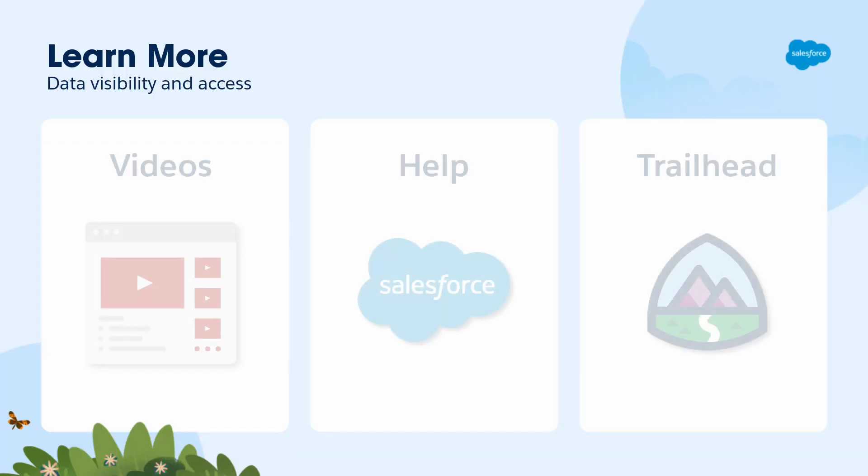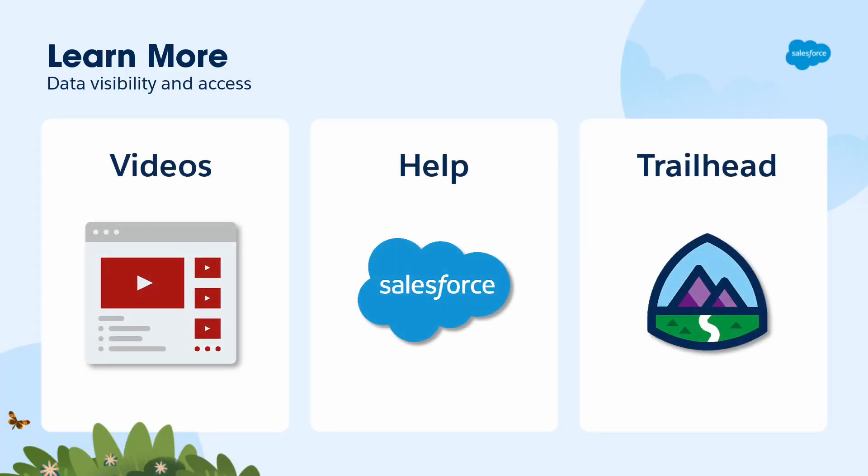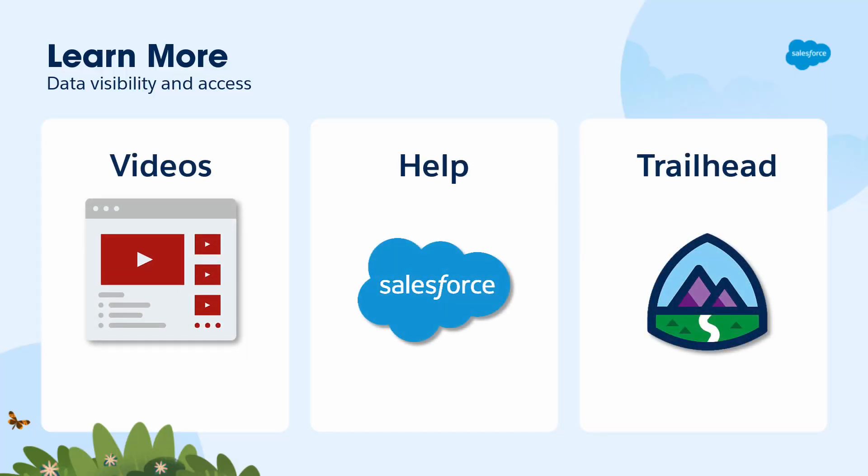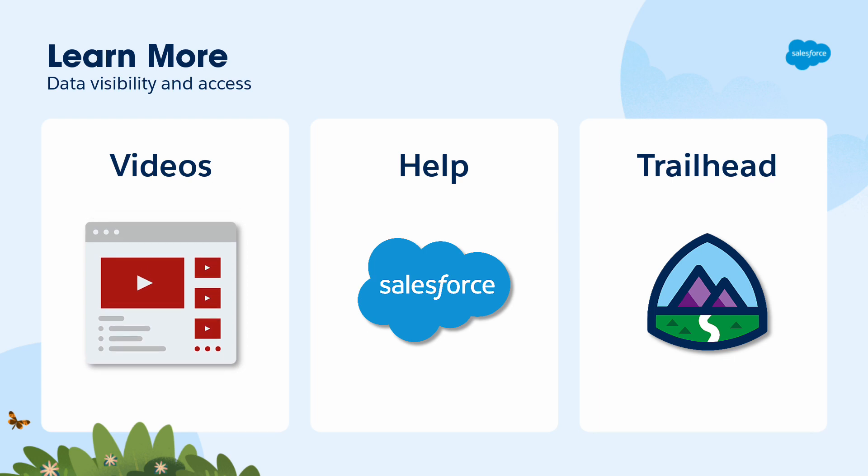To learn more about visibility and access, check out all the videos in this series. Up next, we'll dive into restriction rules. You can also search for these topics in Salesforce Help, or come join us on the trail at trailhead.salesforce.com. For more information, visit www.salesforce.com.